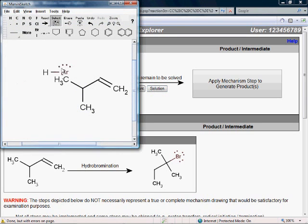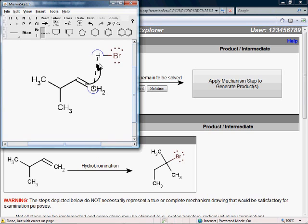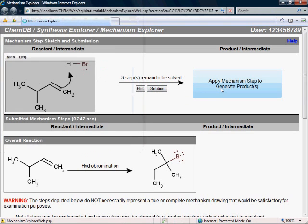I think the first step of this mechanism is the electrons from this double bond getting protonated by the HBr. So I'll go ahead and submit that for analysis.